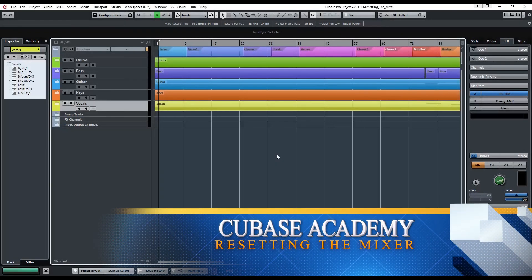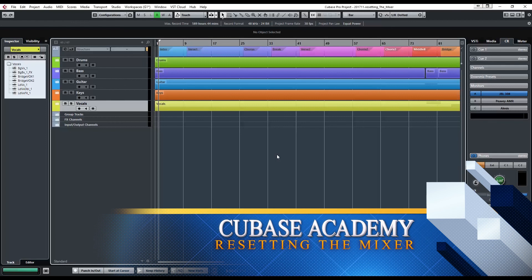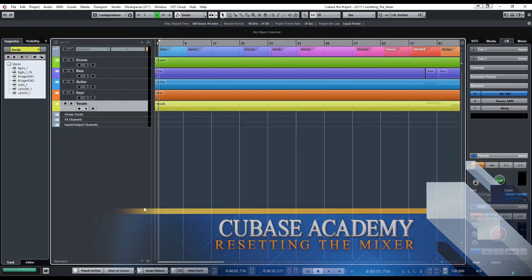Hey, this is Gary with Cubase Academy. Thanks for checking out this video.